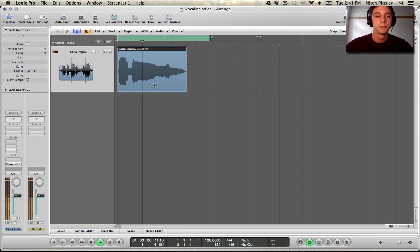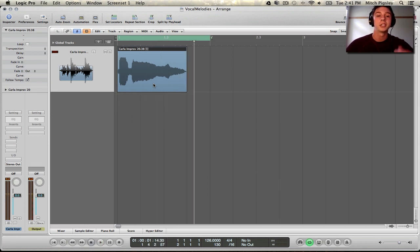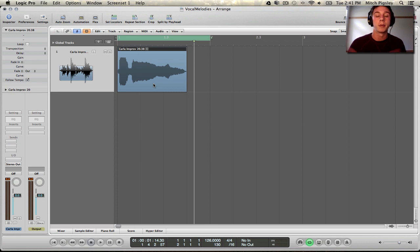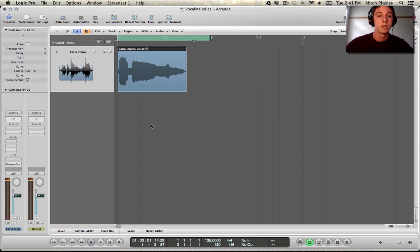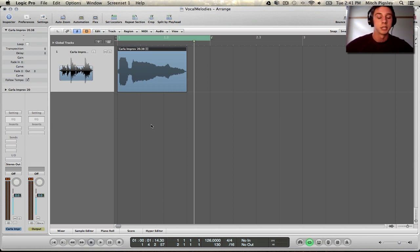Come on! So a very small piece, a clip from a larger piece that is found in the loop library. This is Carla Improv 20. If you want to use it, I don't care. This is just an example.